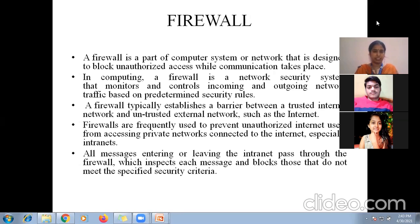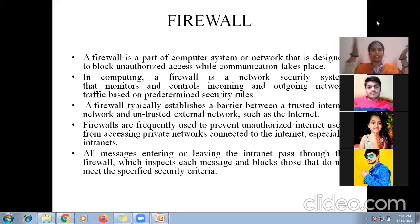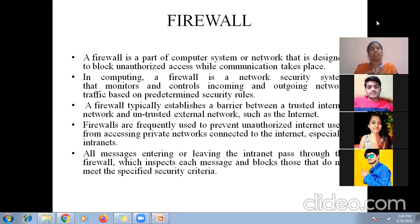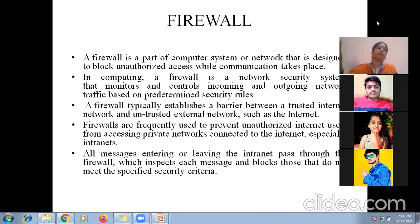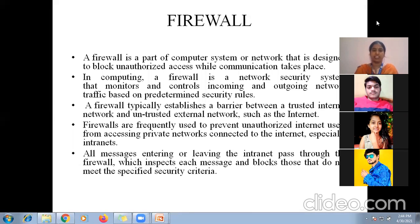Very good, Rohit. Firewall — there is a wall between trusted and untrusted networks. You can trust your network and create a wall, a barrier. So firewall typically establishes a barrier between a trusted internal network and an untrusted external network.